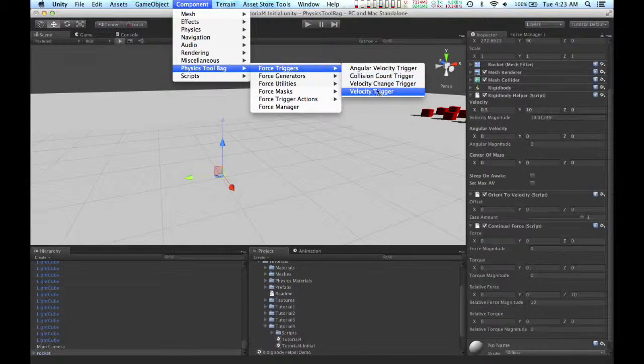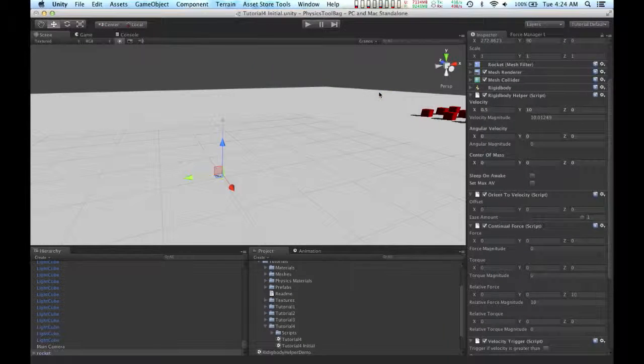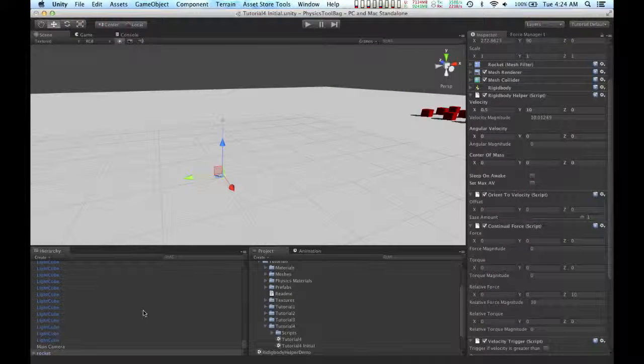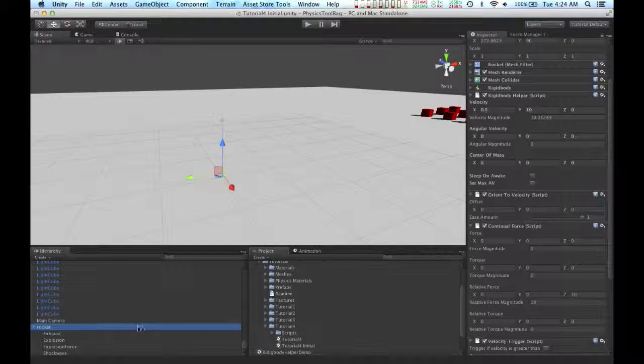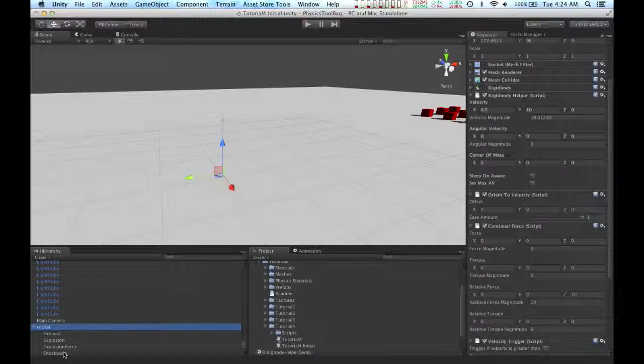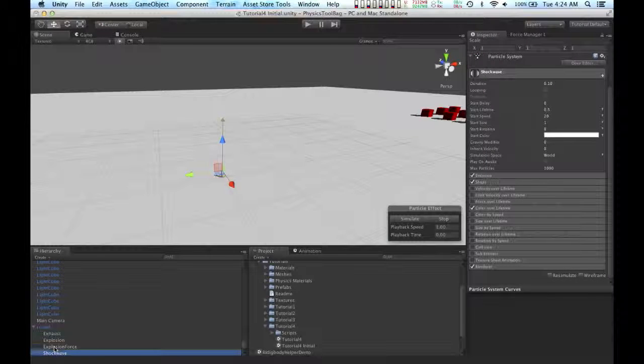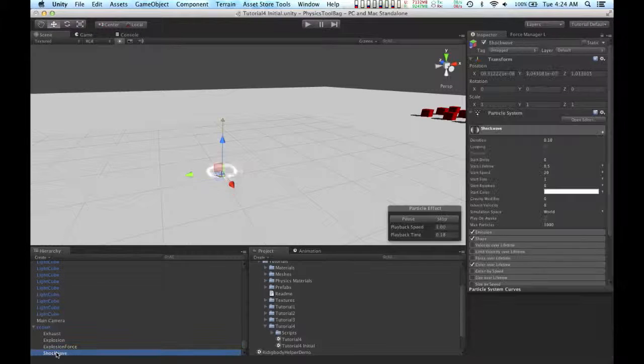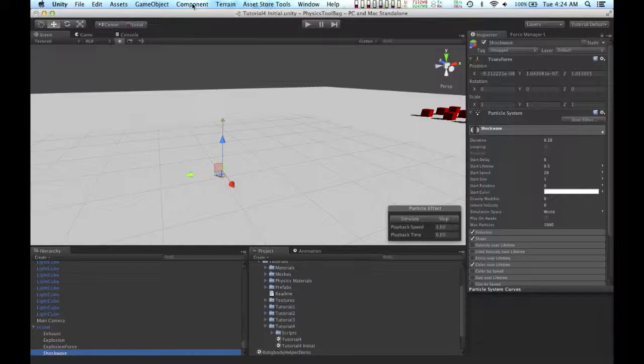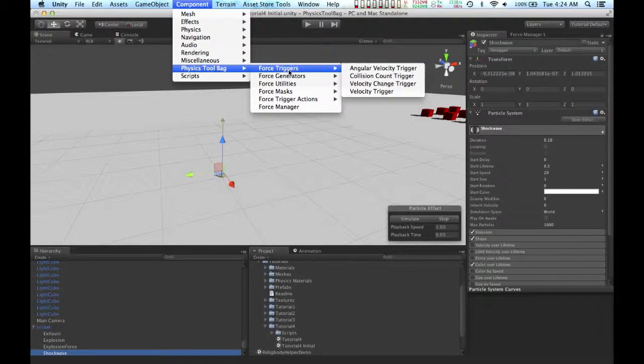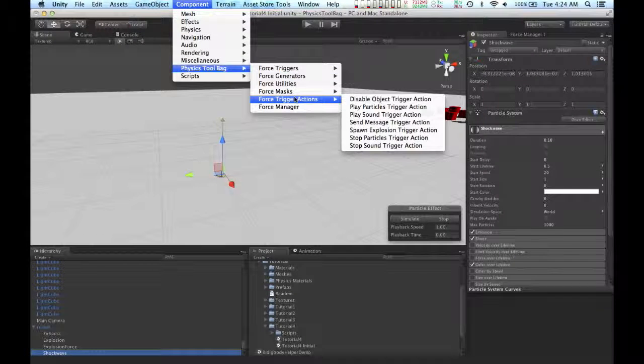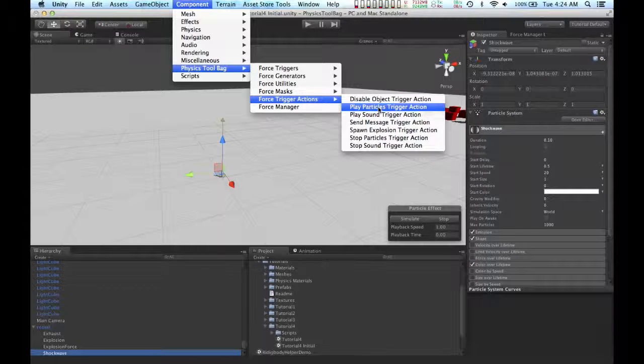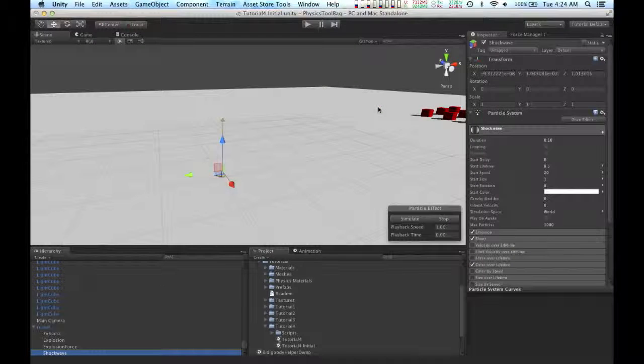I'm going to start out by adding a velocity trigger. And on the rocket, there is this shockwave particle system. And on this particle system, I'm going to add a force trigger action. I'm going to add the play particles trigger action.